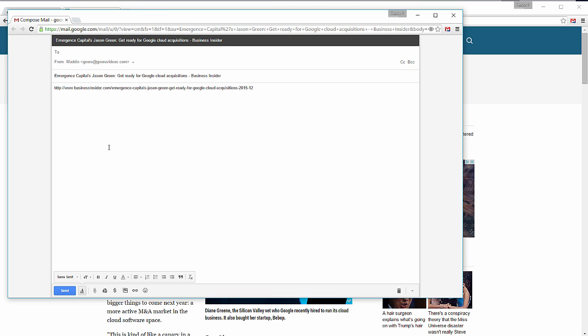It automatically opens up a new message in my Gmail. It takes the title from the article and places it as the subject of my email, and it already pastes in the link in the body of the text.